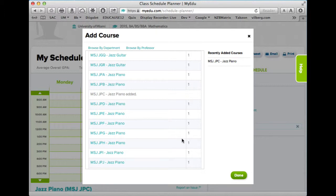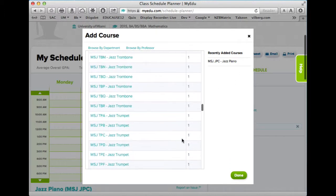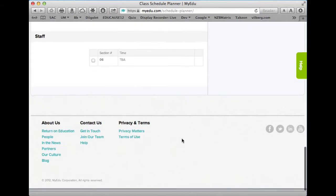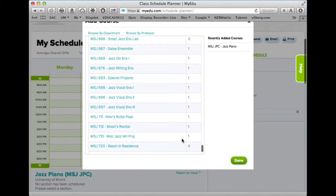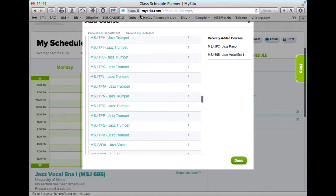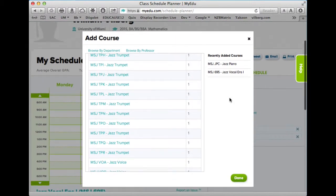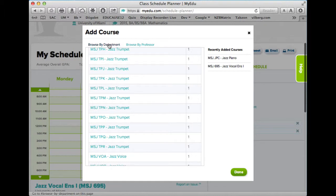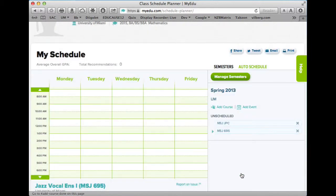I can say okay, I'm going to take MSJ JPC Jazz Piano. It puts it in there. I'm also going to take Jazz Vocal Ensemble 695. You can also browse by professor if you want, in addition to browsing by department.